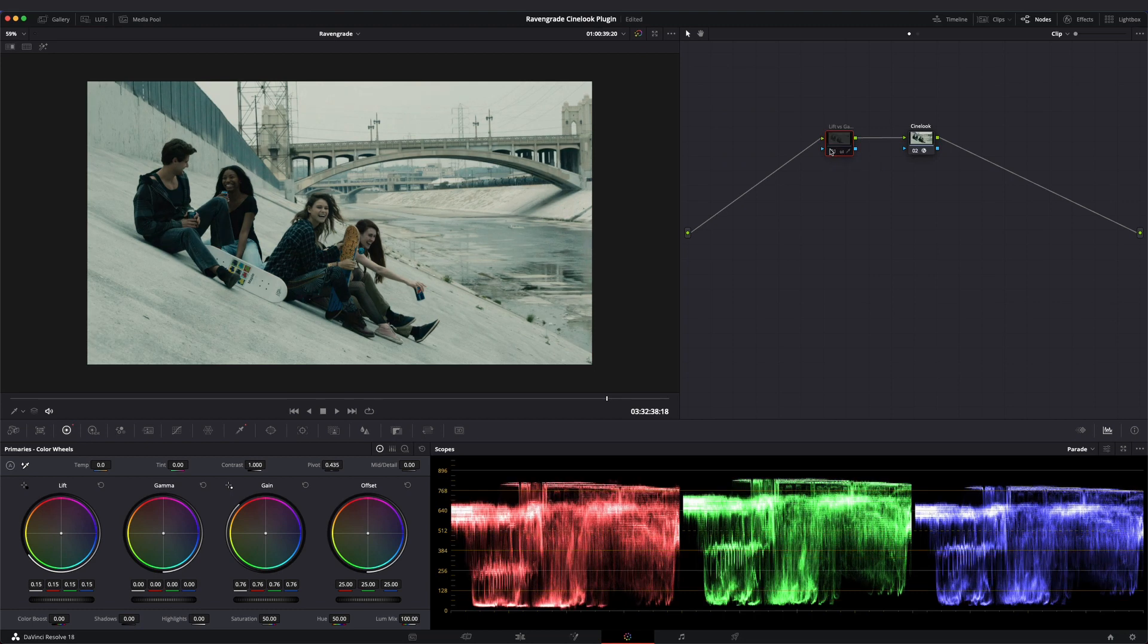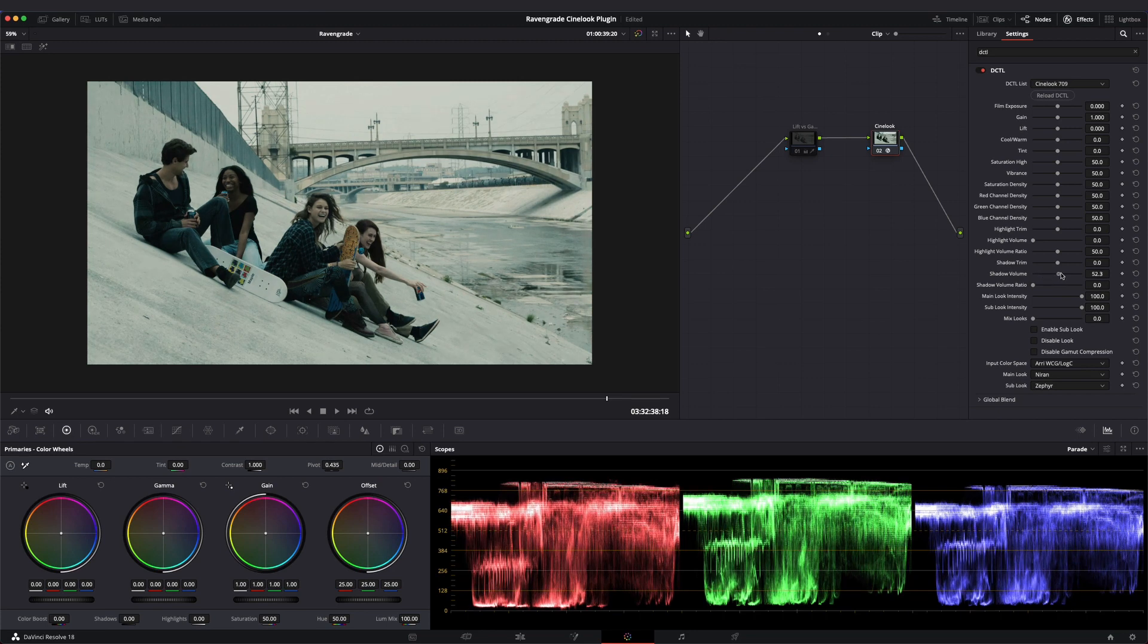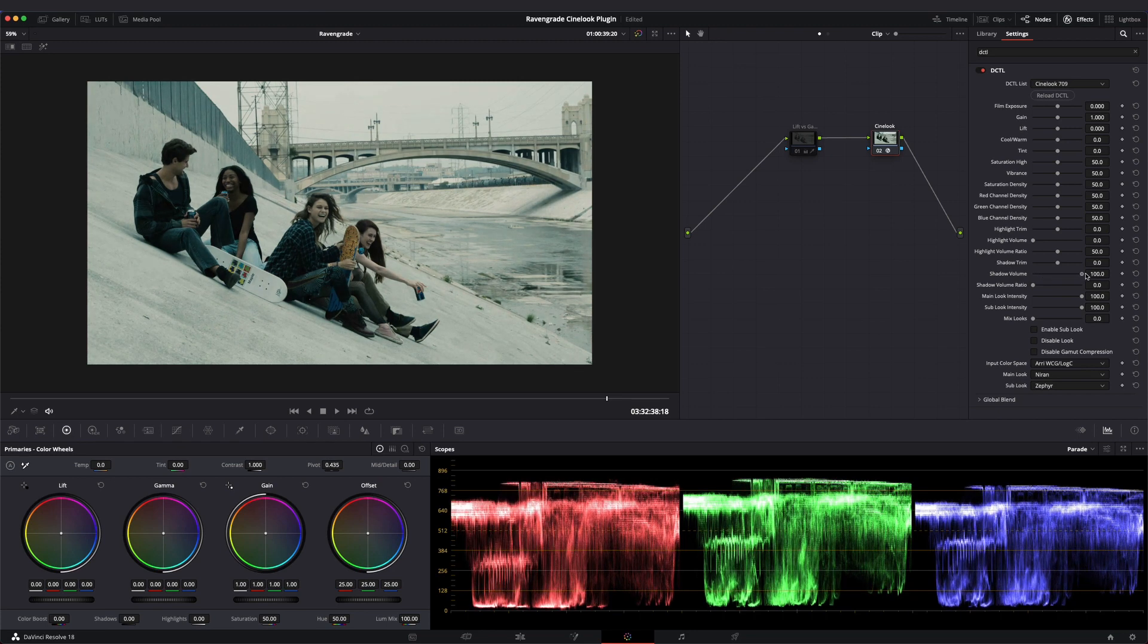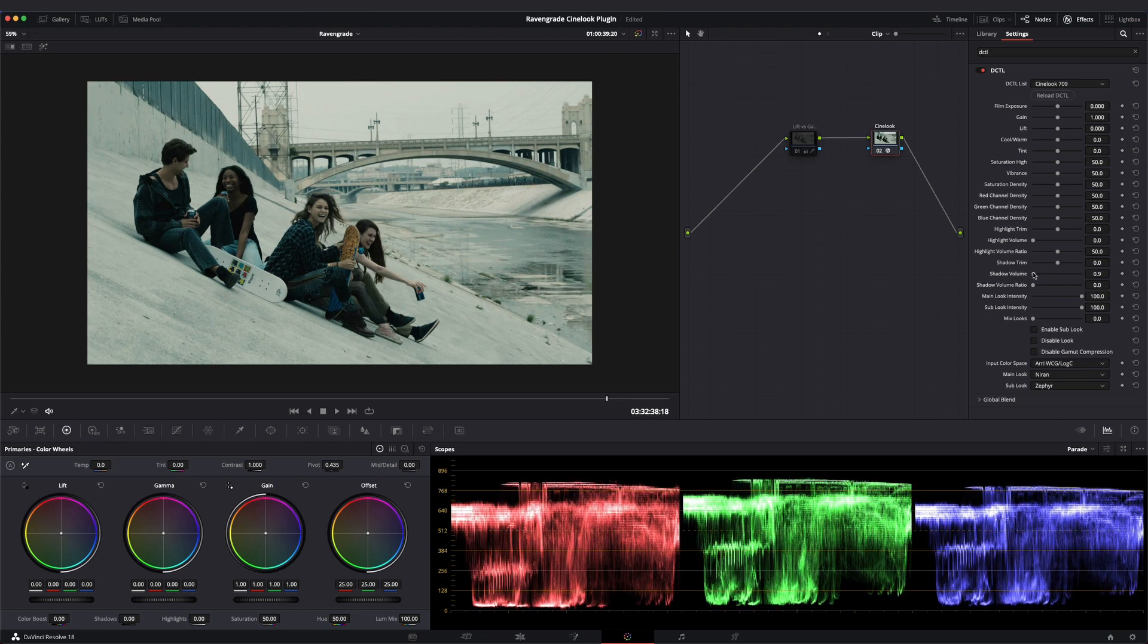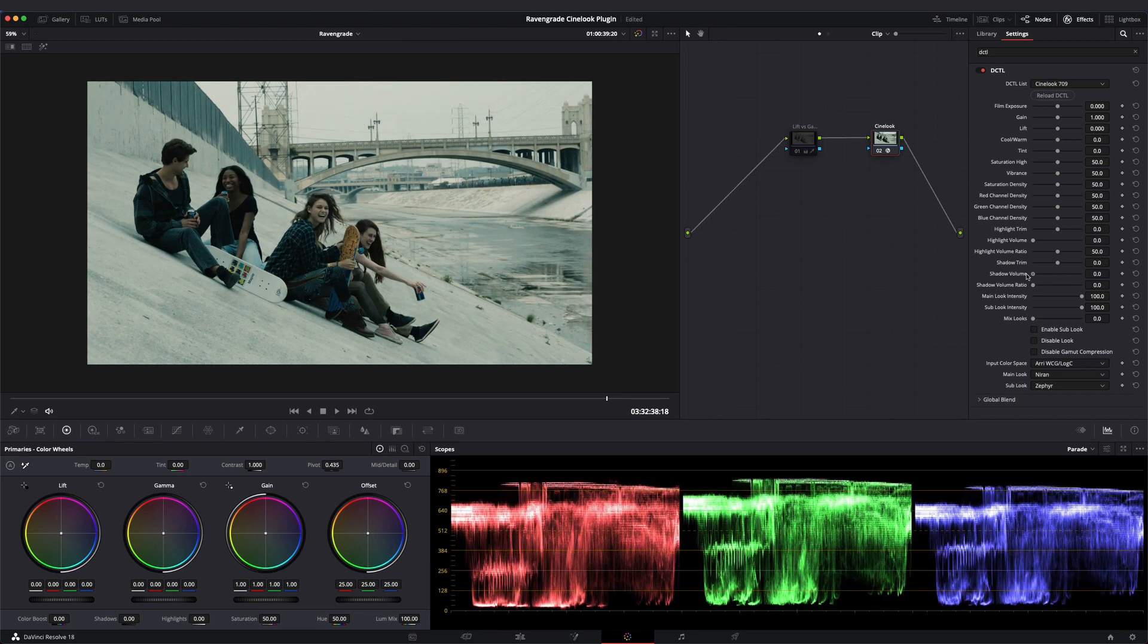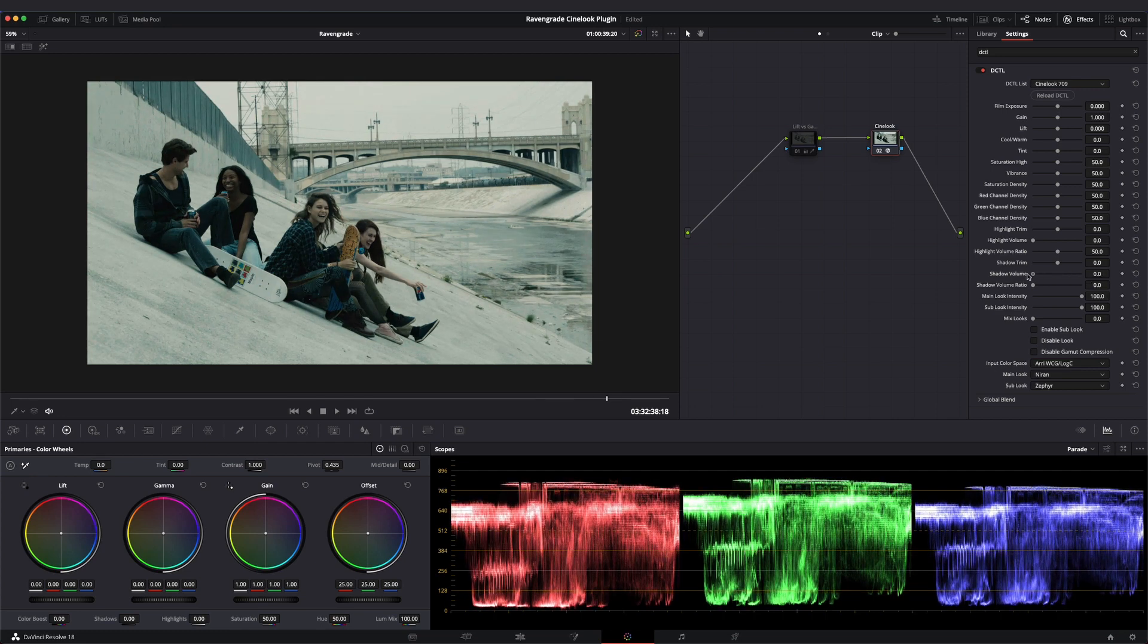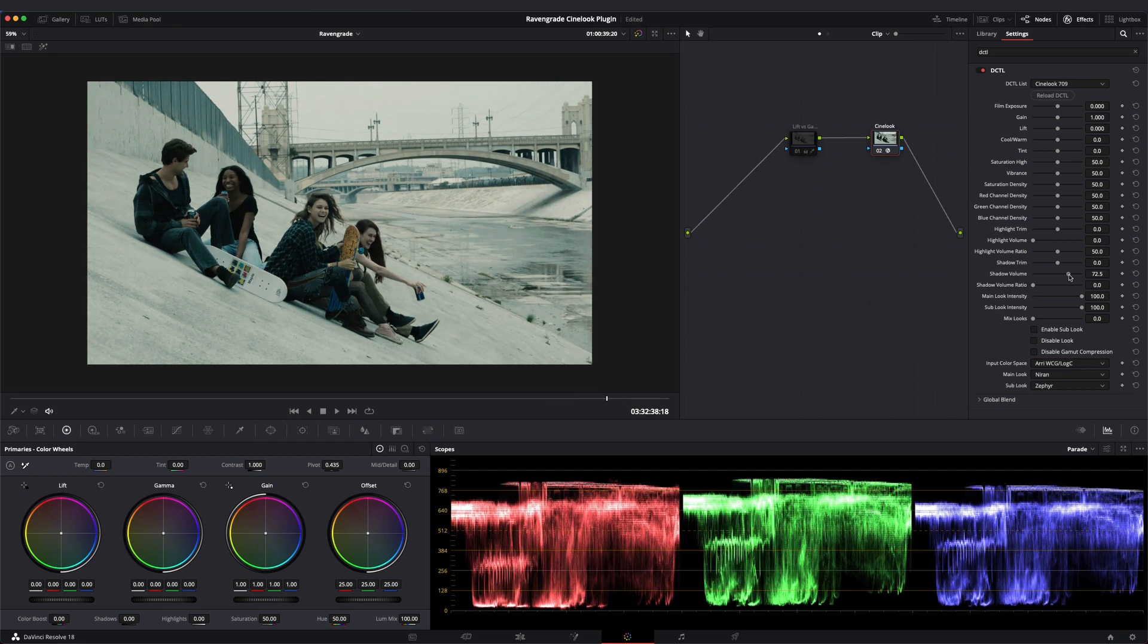As we adjust the shadow volume slider, details are revealed while keeping a good amount of contrast. The shadows appear more textured without the black point being overly affected.